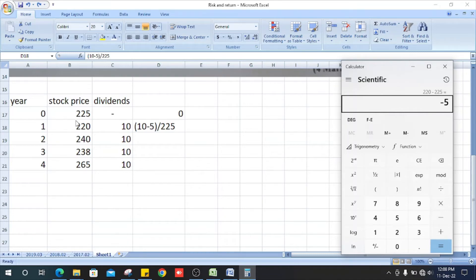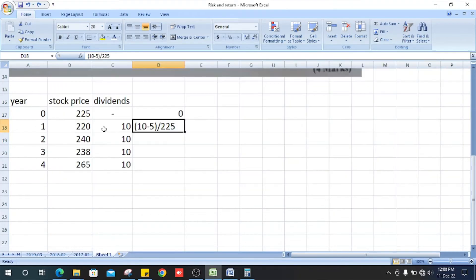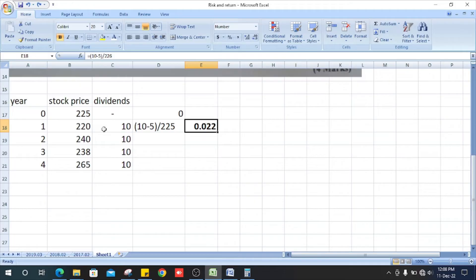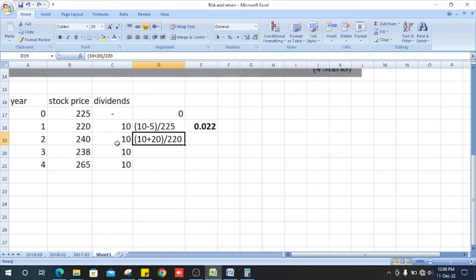So we can now get the answer. It is 0.022. The second one, how do we get it?